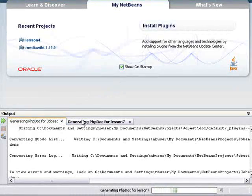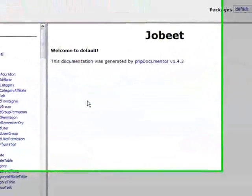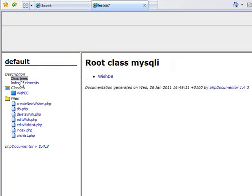I can follow the progress in the output tab. And then a browser window opens with the generated documentation.